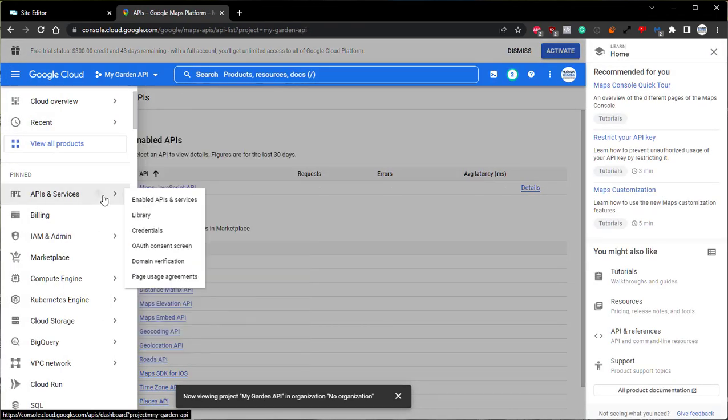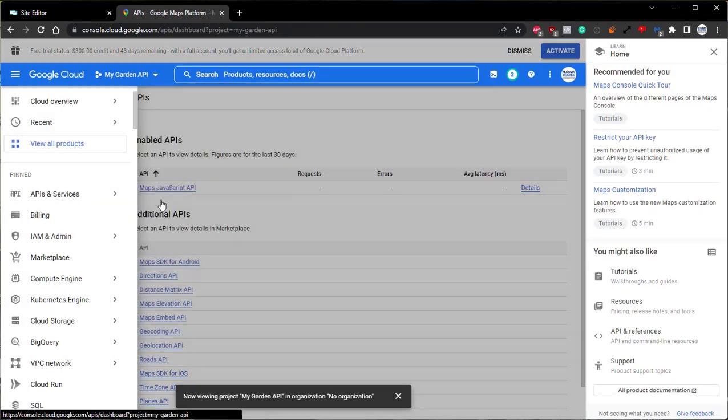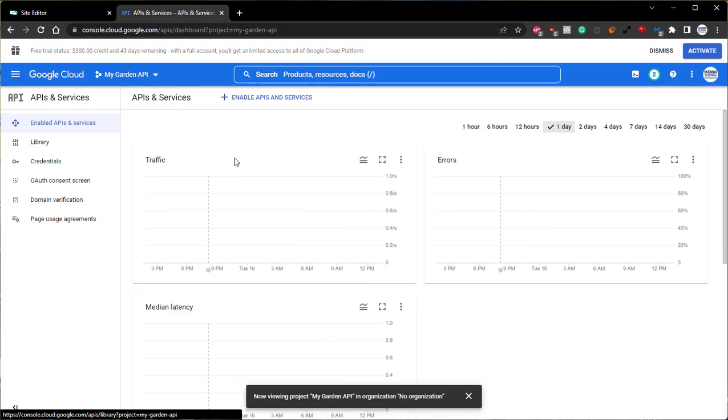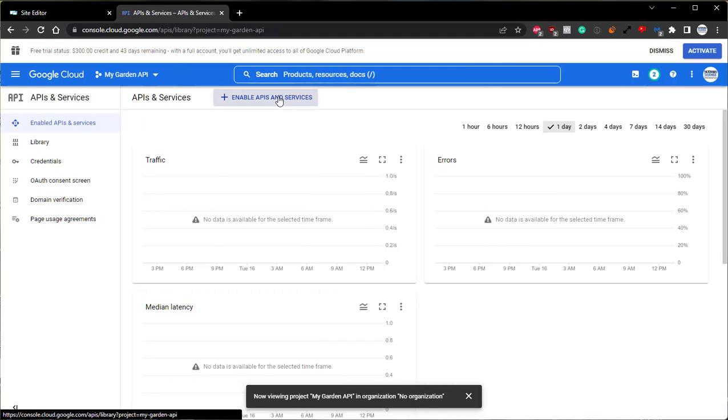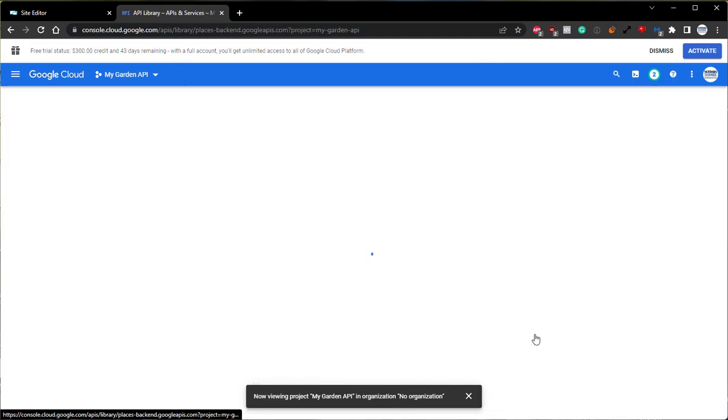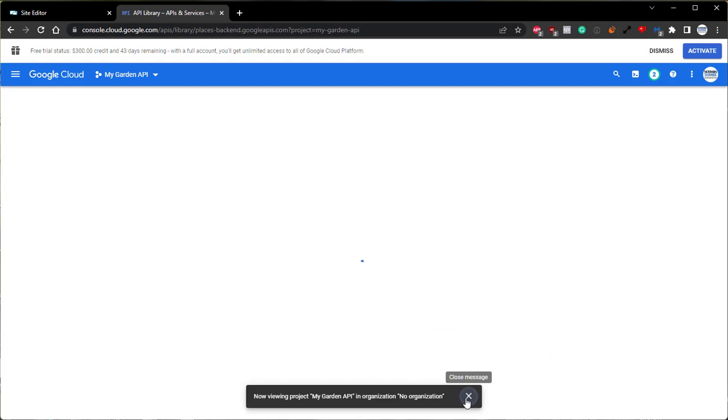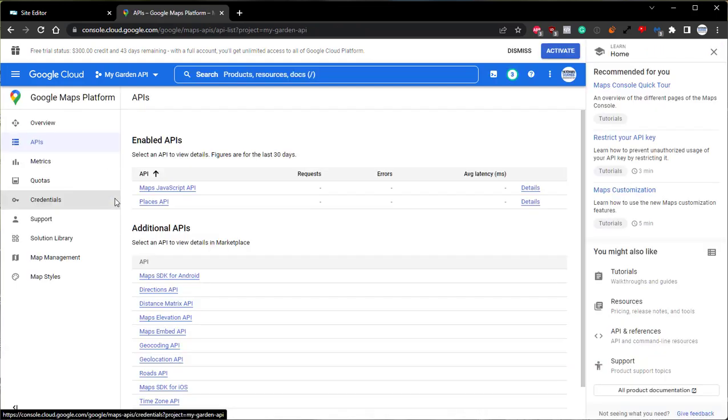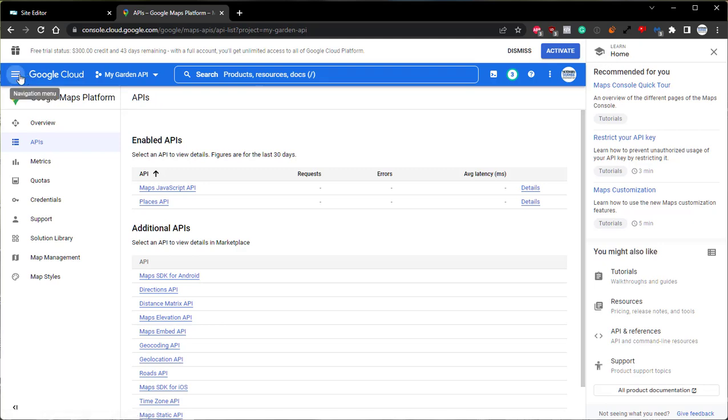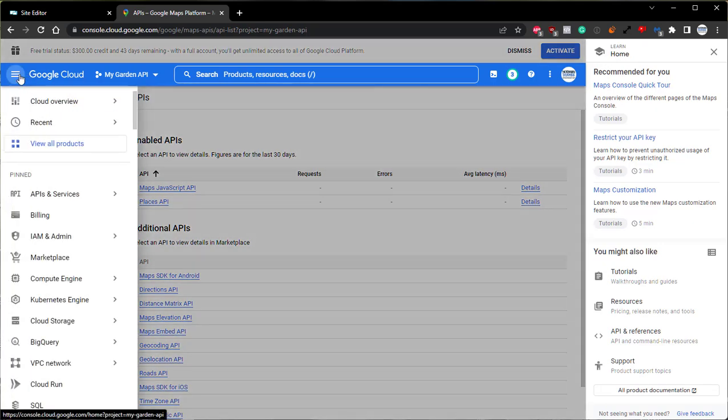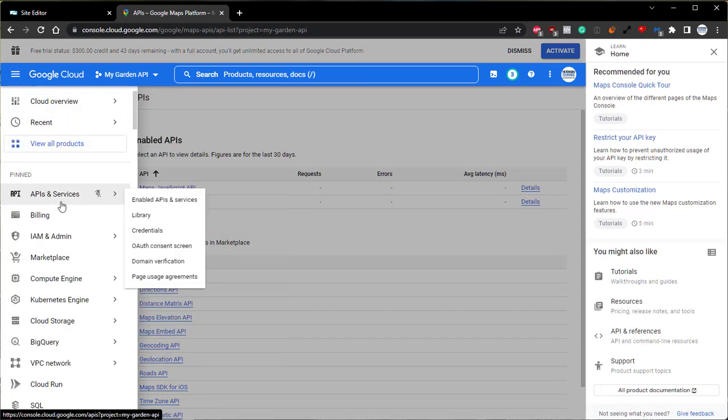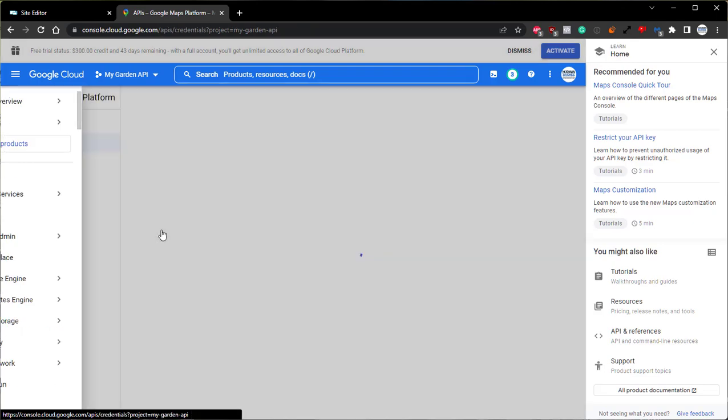And then we can go back. And next, we'll enable the Places API. Perfect. With those two enabled, we can then use the hamburger menu on the top left. Come down to APIs and Services, and then come down to Credentials.